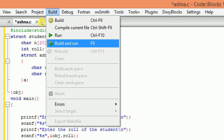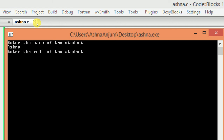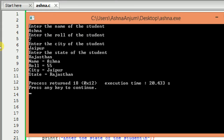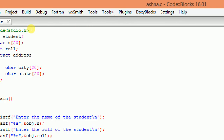So let's build this program. They are asking me for the student name, so I am writing Ashna. Then they are asking for the role number, so I wrote it. Then they are asking for the city, so I am writing Jaipur. And then they are asking for the state — Rajasthan. Now you can see we got the result: name equals Ashna, role equals 55, city equals Jaipur, and state equals Rajasthan.